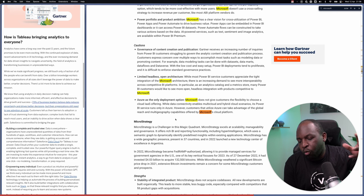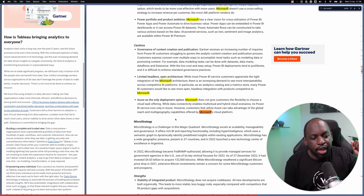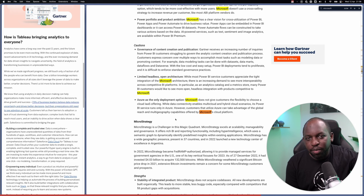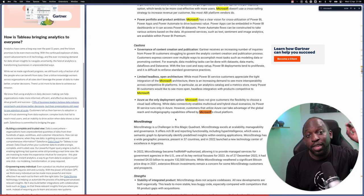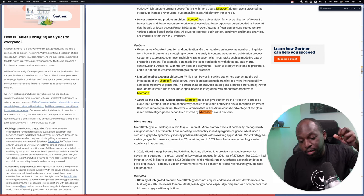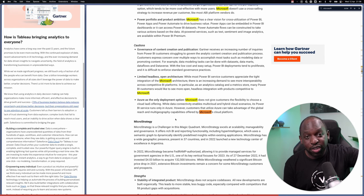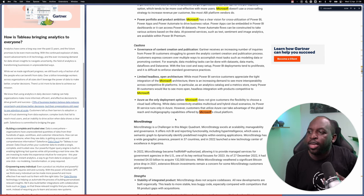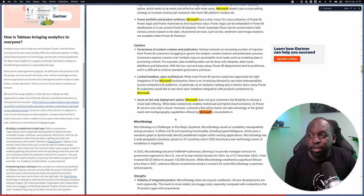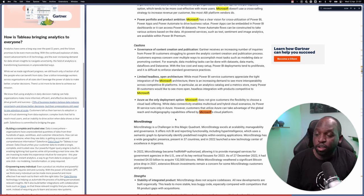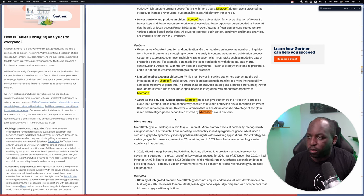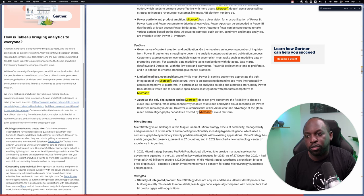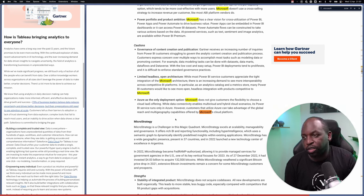While most Power BI services customers appreciate the tight integration with Microsoft, there's an increasing demand to see more interoperability across competitive BI platforms. In particular, as an analytics catalog and metric store, many Power BI customers would like to see more open headless integration with products competitive to Microsoft. People want to be able to plug and play different parts of the analytics stack because ultimately your data is the common thing. So the platform should really work around your data rather than locking your data into the platform.